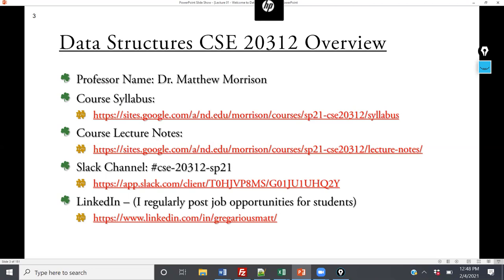I have links for the course syllabus and lecture notes. I also have a Slack channel — I sent out an email a couple of days ago; if you can't get in, shoot me an email and I'll add you. I have a LinkedIn page as well; I'm happy to connect, and I regularly post job and internship opportunities to help expand your job prospects.